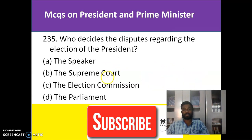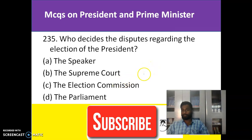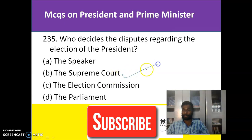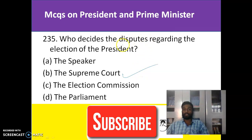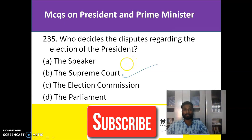Who decides the disputes regarding the election of the President? This is a very important key question. The answer is the Supreme Court — the Supreme Court is the institution which decides whatever disputes happen with regards to the election of the President generally.